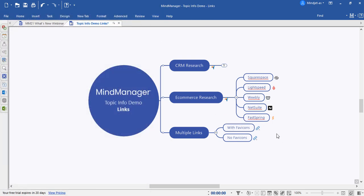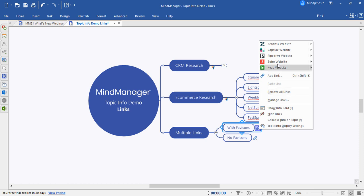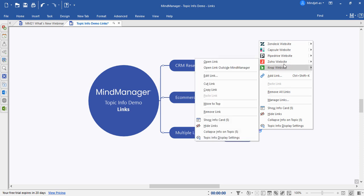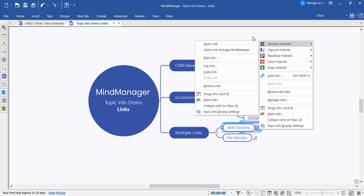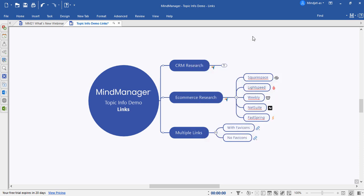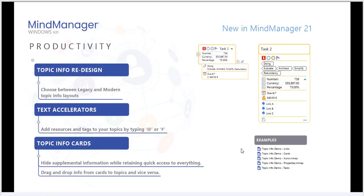To access links in legacy mode, you need to use this icon to open a context menu and select the link from here. Next, we'll take a look at topic info cards.